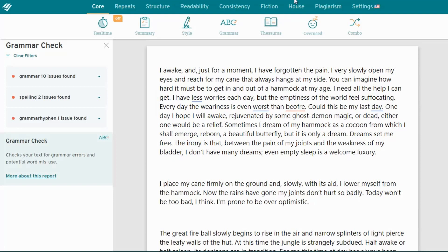Use the toolbar at the top of the page to choose a writing report. Each focuses on a different writing issue. Every report is different, so take some time to explore them all and find the ones that will make the biggest difference to your writing.